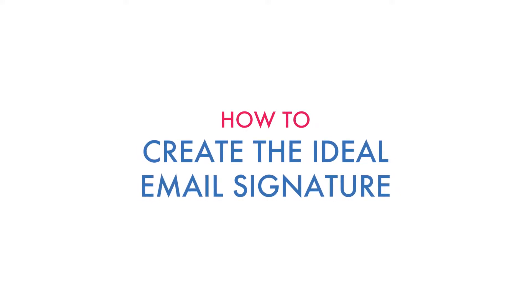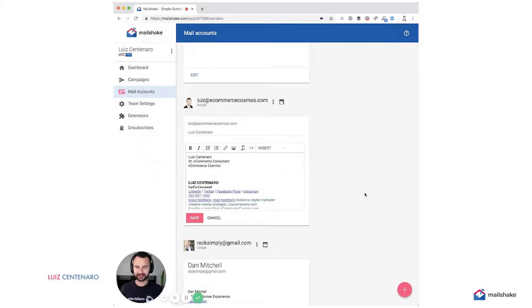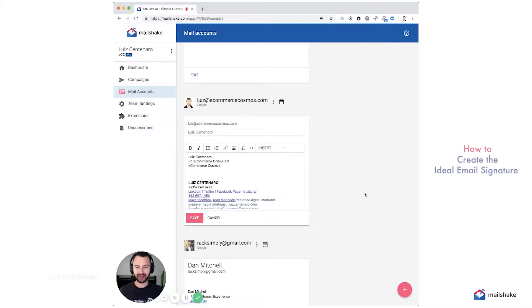Hey, this is Luis Centenaro with Mailshake, and I'm going to cover how to create the ideal email signature.